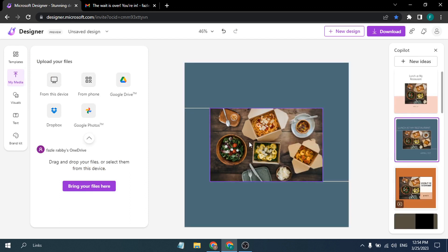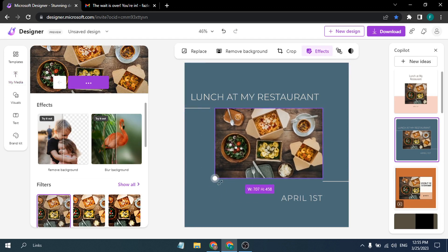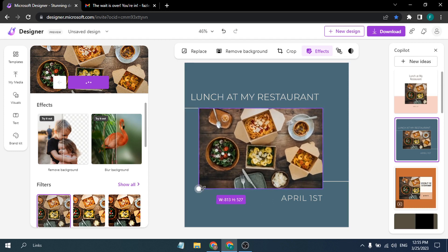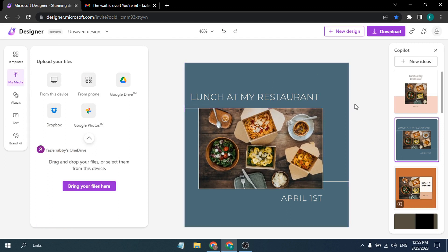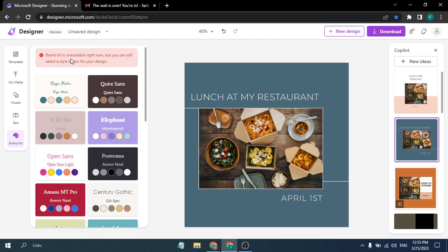Those are the basic tools in Microsoft Designer. You can also select a photo element and change the photo's resolution and size. There is a Brand Kit option under the text section, though for me it's currently unavailable — they may still be working on it.